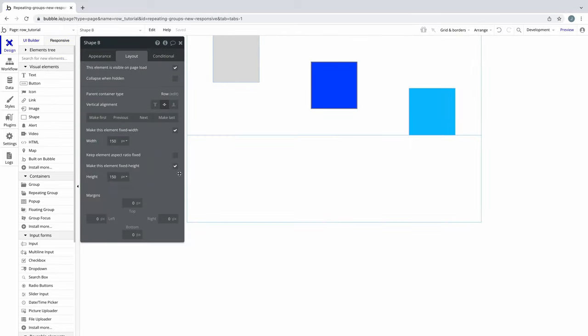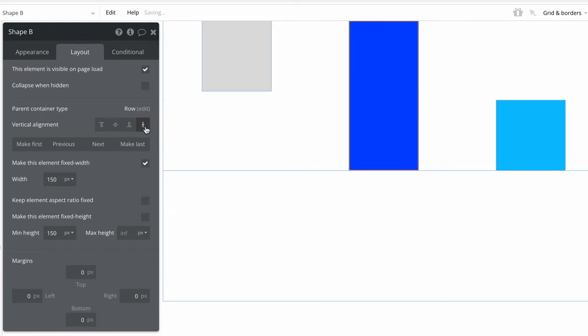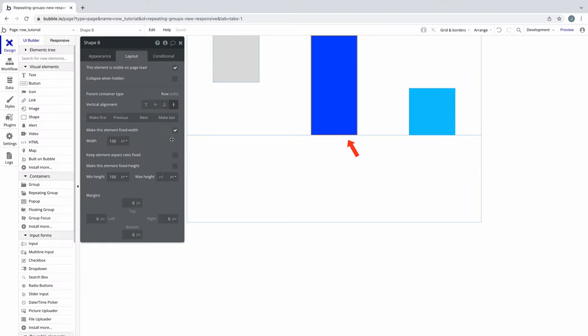If we uncheck Fixed Height from this shape element, you'll see a new alignment option called Stretch appear. In a row, the Stretch alignment property will take a child element and stretch it to its max height. Currently, we have the max height as infinite, so if we select Stretch, it will grow infinitely or until it reaches the max height of the parent container.